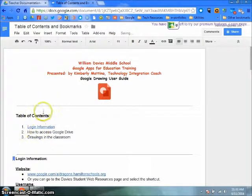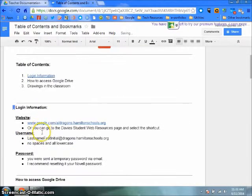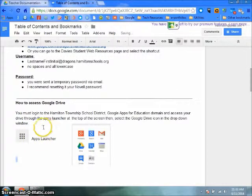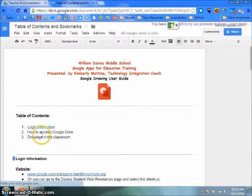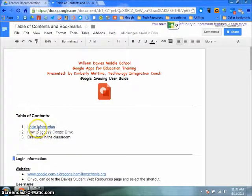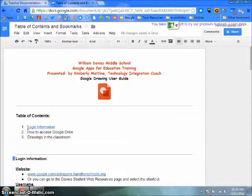First, you need to type a table of contents and some information in your Google Doc. When typing your table of contents, it is highly recommended that you keep your information organized in a numbered or bulleted list.